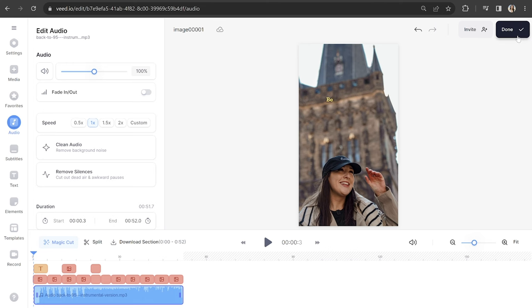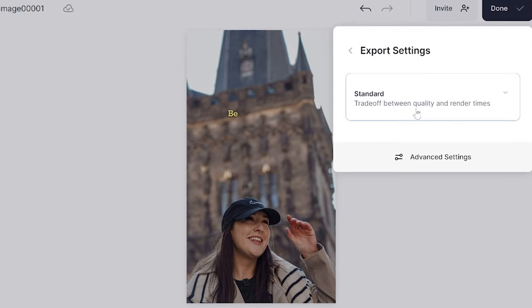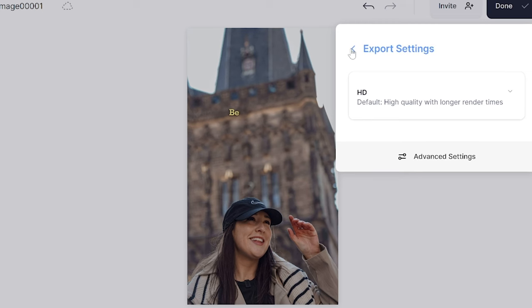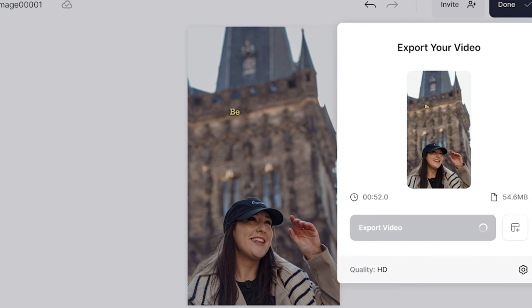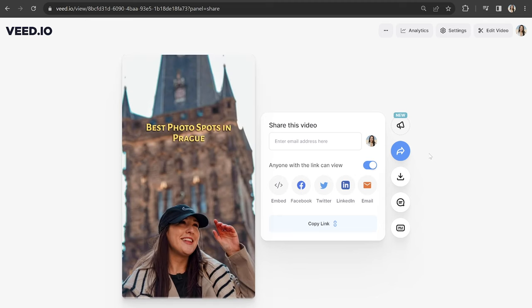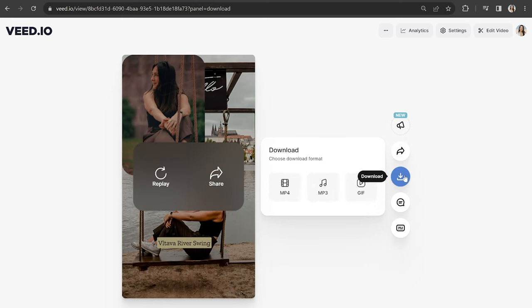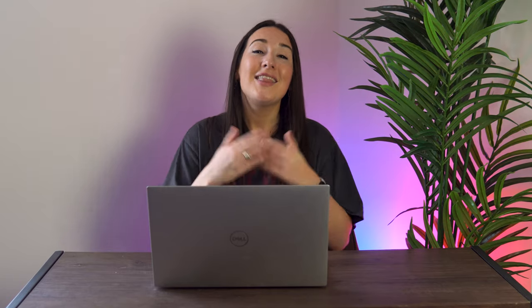Now we can export our TikTok with multiple photos. Click Done in the top right-hand corner, click next to Quality, choose your render settings, click back, and click Export Video. Give that a moment to render and once it's done you can watch it back to see how it turned out. Click Download and then Download MP4. And that's how to add multiple photos to TikTok two different ways. I really hope you found this video helpful and I will see you in the next one. Bye!